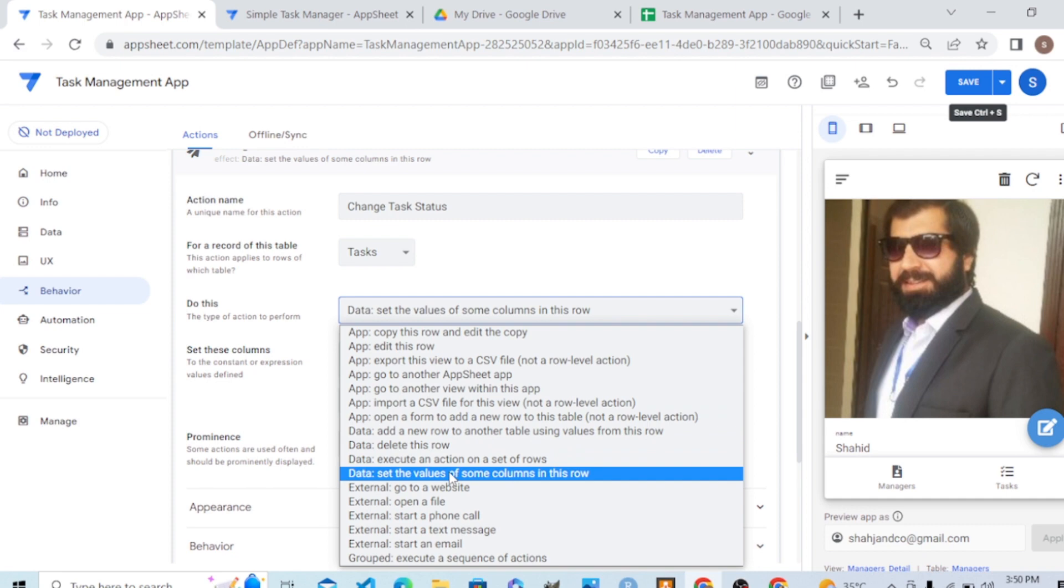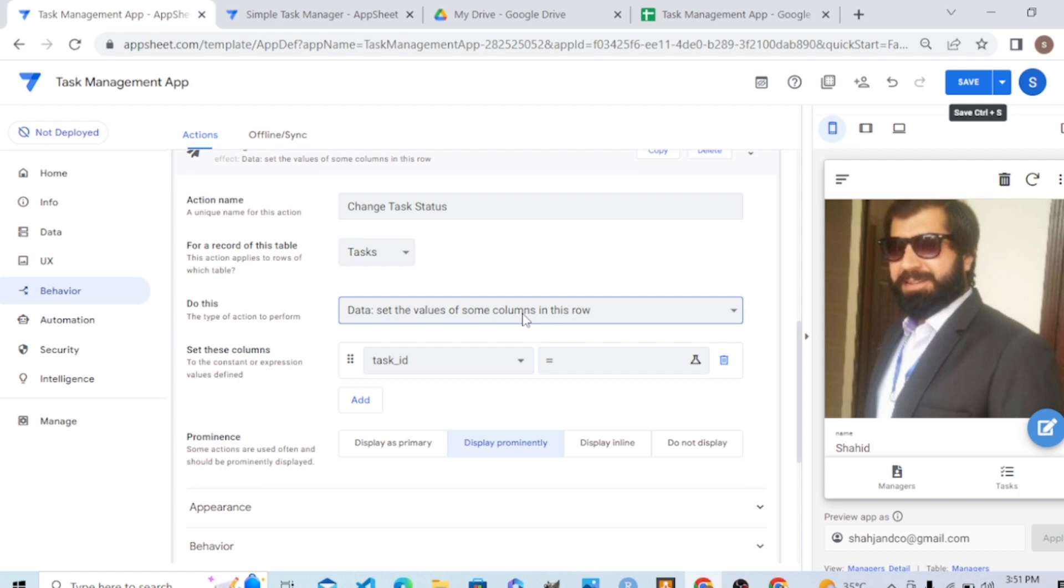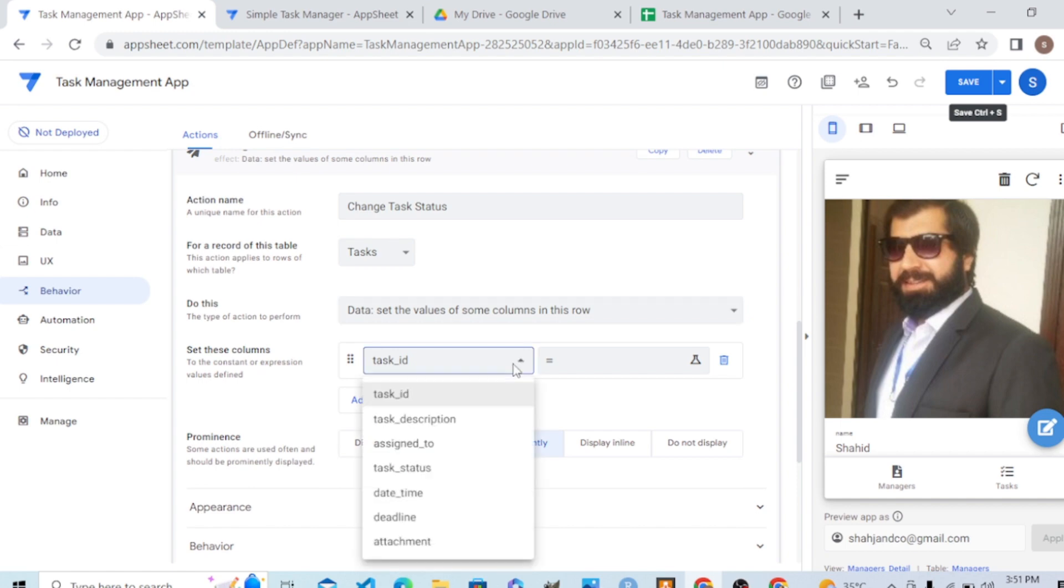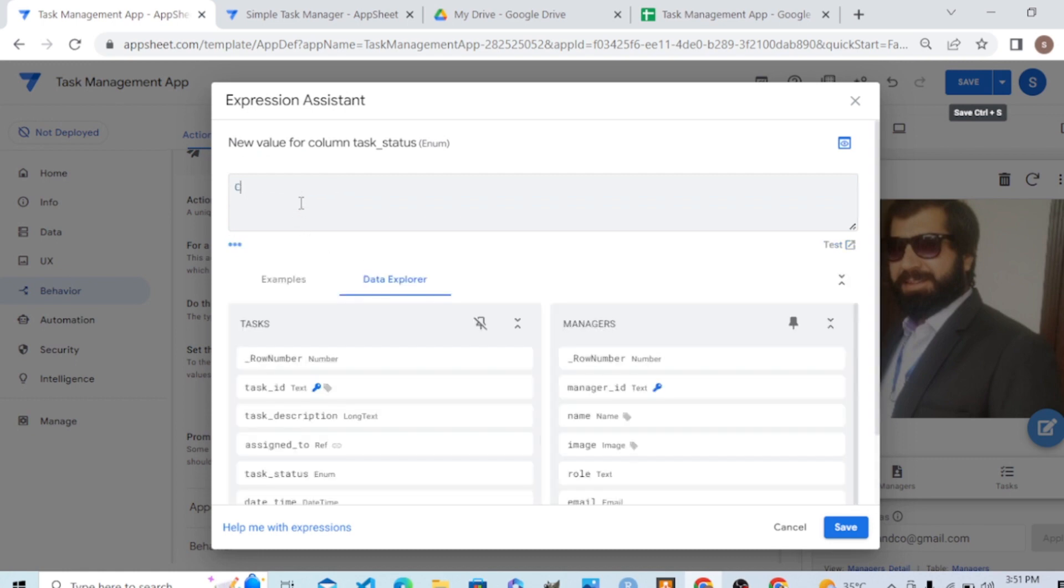The action means we want to change a value in a row, change a value of a column in a row. So which value do we want to change? The task status. What do we want to change it to? We want to change it to complete.